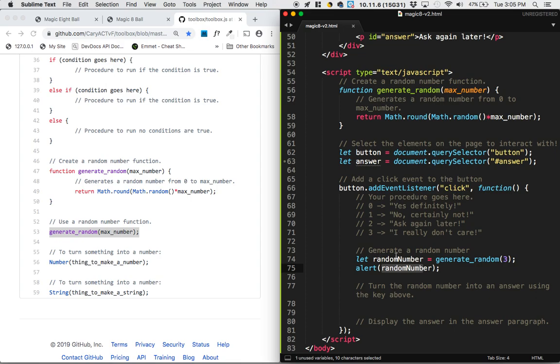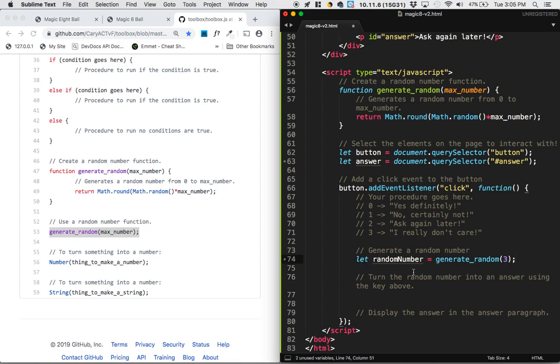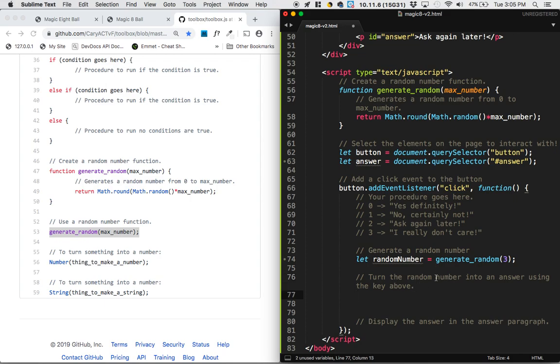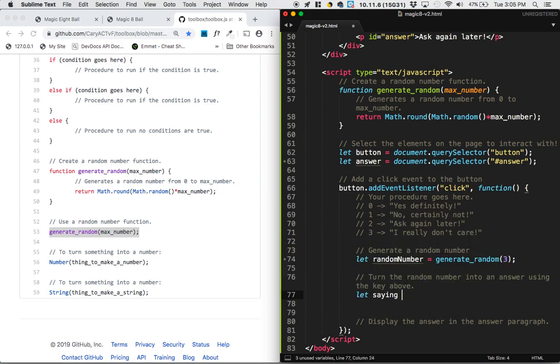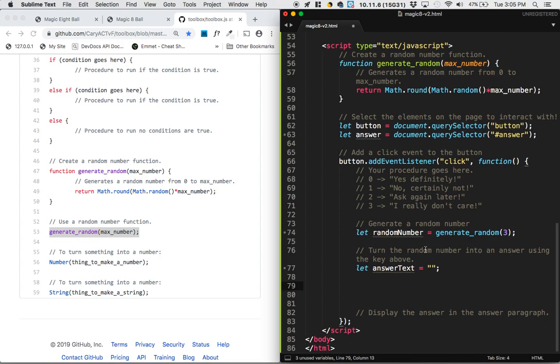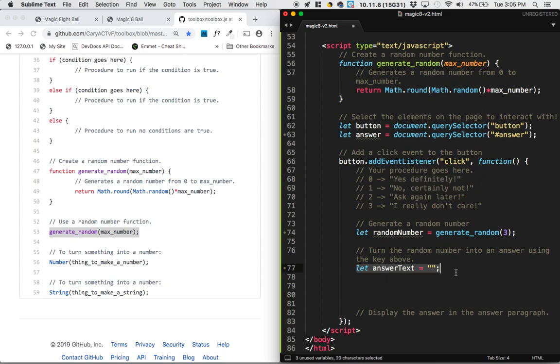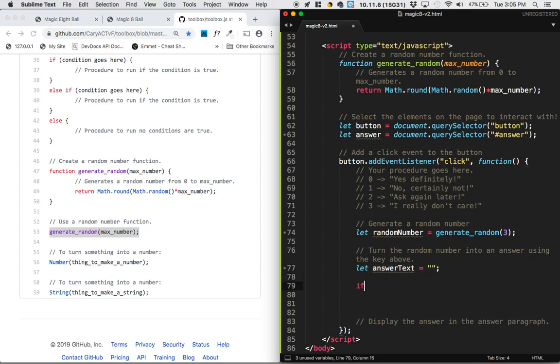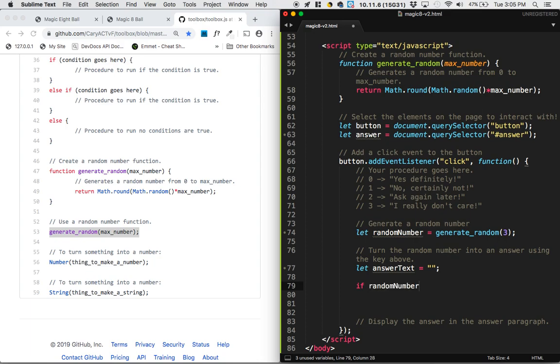So we've generated a bunch of random numbers. Now each time it runs, it's going to generate a new random number. So we've completed this part of it, and I'm deleting the alert because I don't really want to see that random number. Now what we want to do is we want to turn these random numbers into these sayings. So what I'm going to do is I'm going to say let answer text equal some empty string of text. And I'm doing that just because depending on what number I get, I'm going to set it to different things, but I want to create it first.